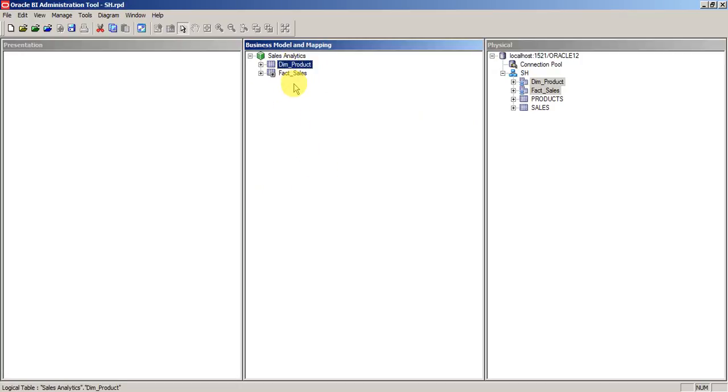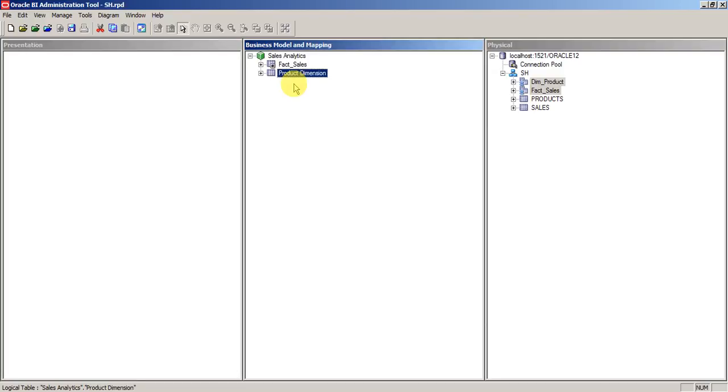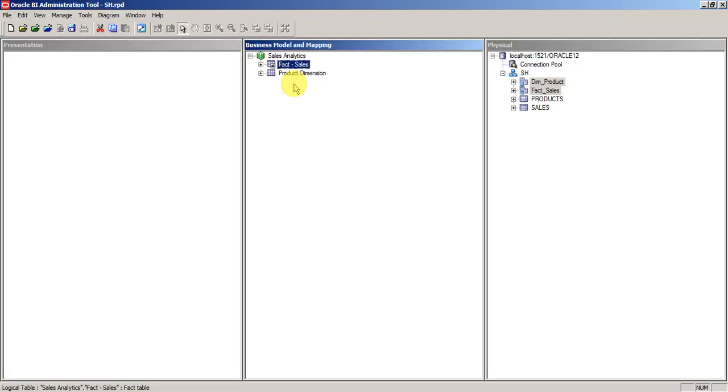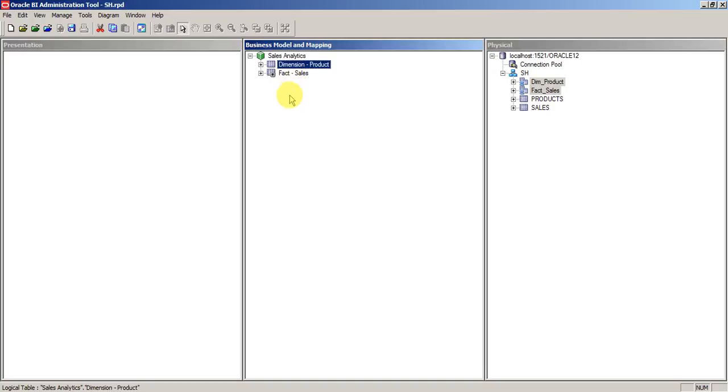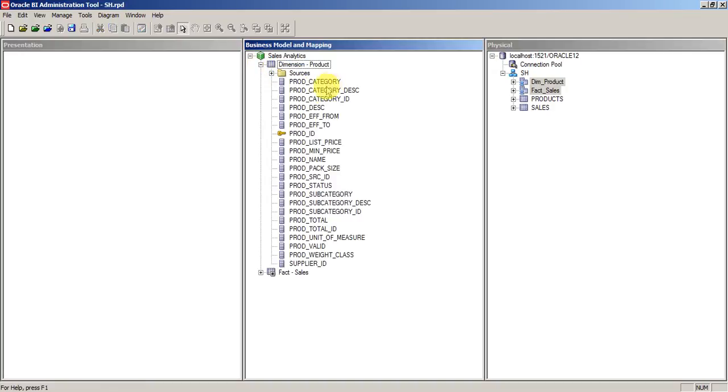Here you can change the names with spaces. I will give it as product dimension and sales fact. Here you can see all the columns that represent.